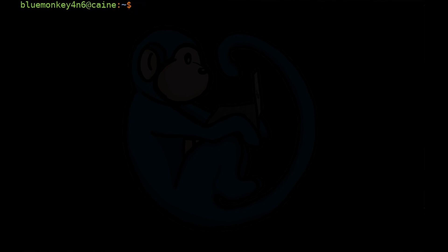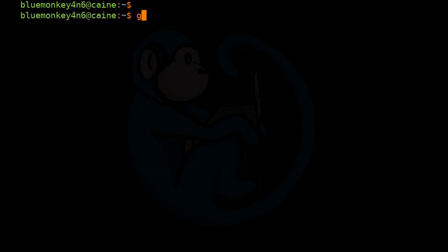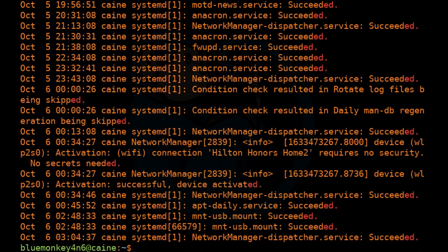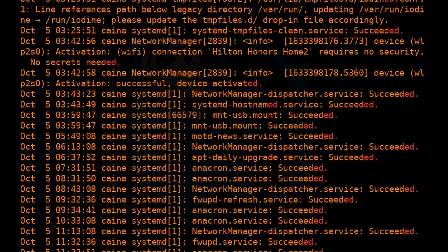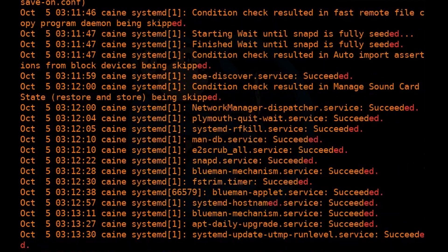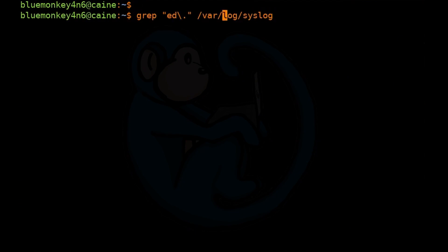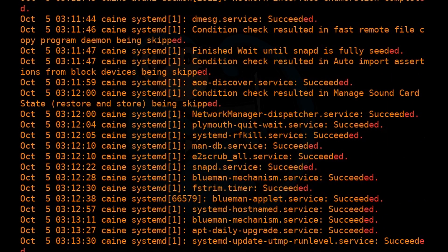The other boundary assertion is the dollar sign, which means the end of the line. So let's say we're looking for the pattern "ed.". We type: grep "ed\." /var/log/syslog. This gives us a few lines containing the word ed. But we're only interested in that pattern if it's at the end of the line, not the middle. So we add a dollar sign: grep "ed\.$" /var/log/syslog. Now we get results back where ed. is at the end of the line.